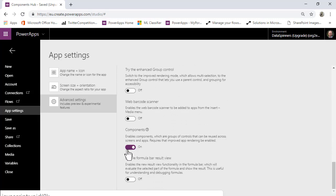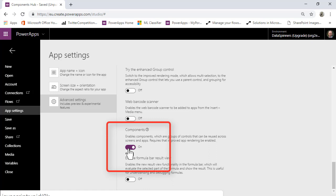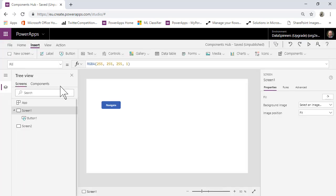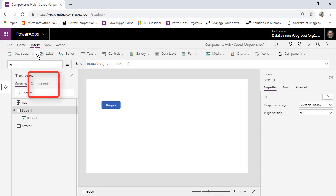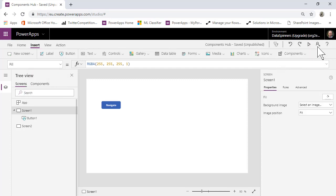I won't be able to turn it off but you will need to turn this on. When you do, you'll find that you get a Components area, and also on the Insert tab you'll get the option to bring components into your app.